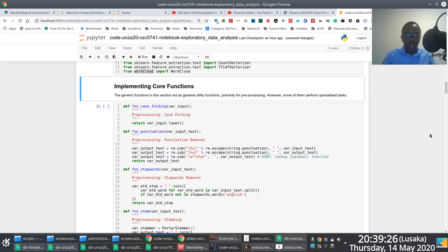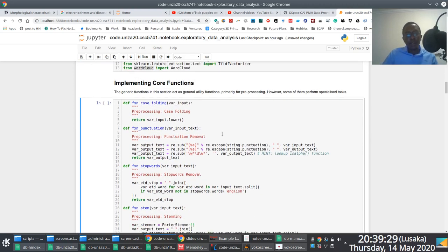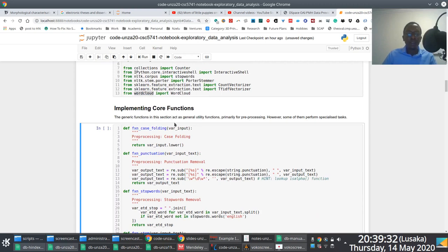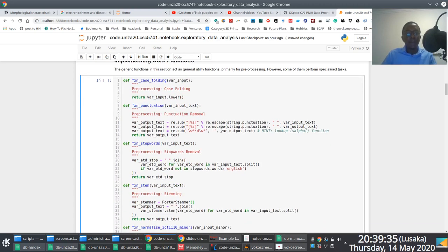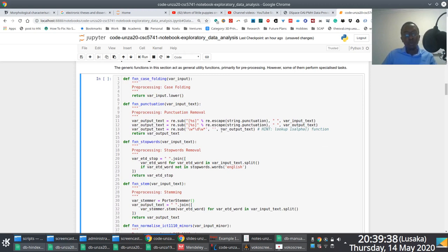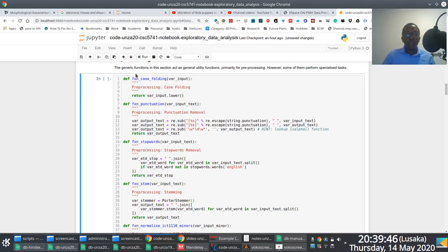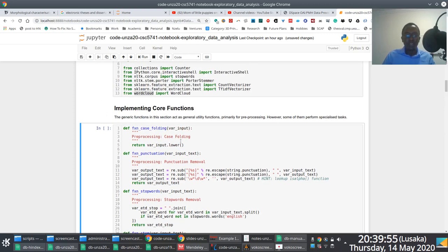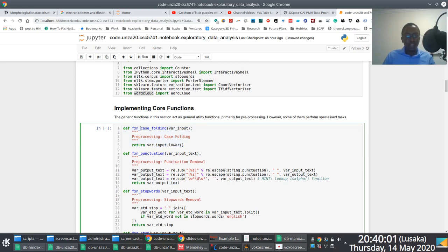This particular section of the notebook has what we can loosely call utility functions. If you remember what we did in the notebook that discussed data preprocessing, we actually had to manually apply case folding to text. What we've decided to do in this particular section is just implement very simple utility functions. So if you notice, fxn_case_folding is nothing more than a function that's going to allow us to case fold textual content.